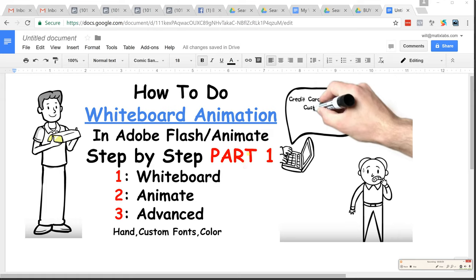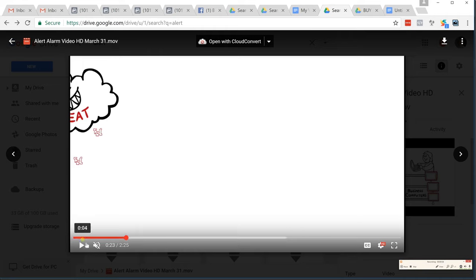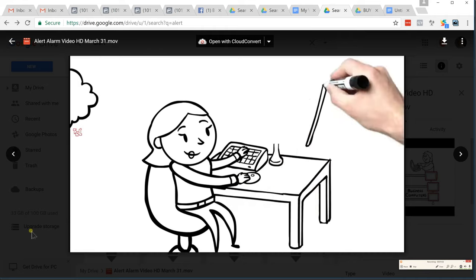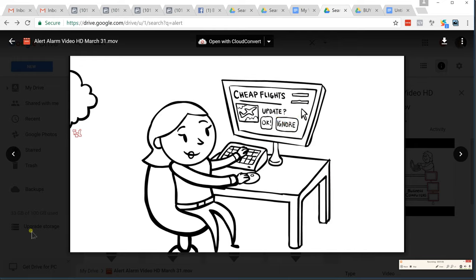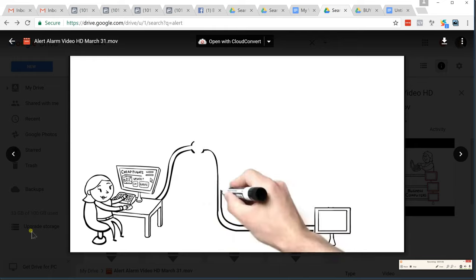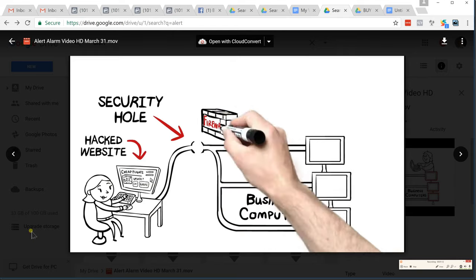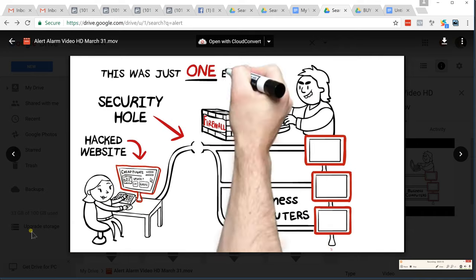Let me show you what you're going to be learning. These are some animations I've been doing for a number of years. The traditionally known version has a hand drawing on quickly, and once elements draw on, they can also do motion graphics or animate. All of this is done within Flash.